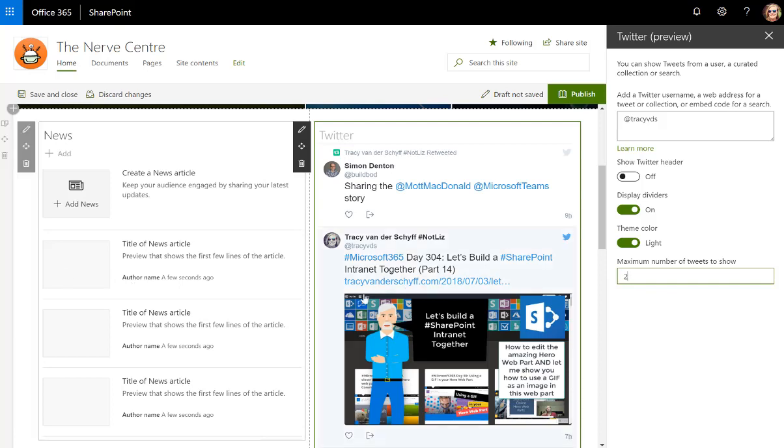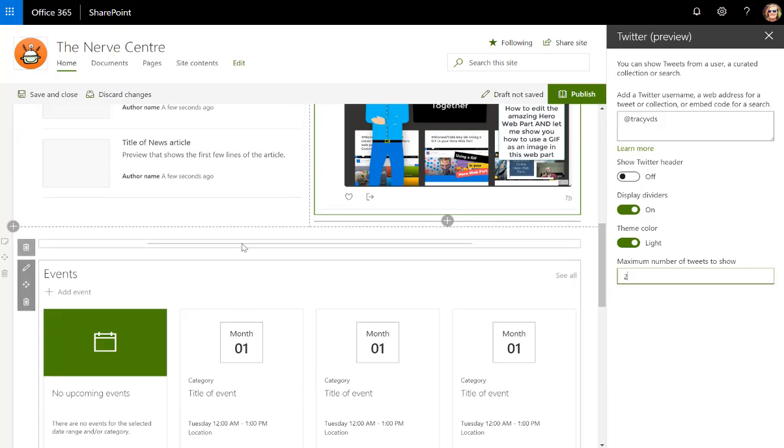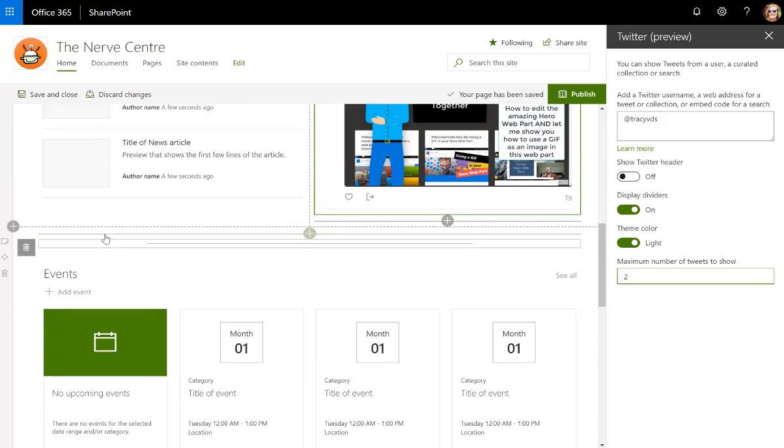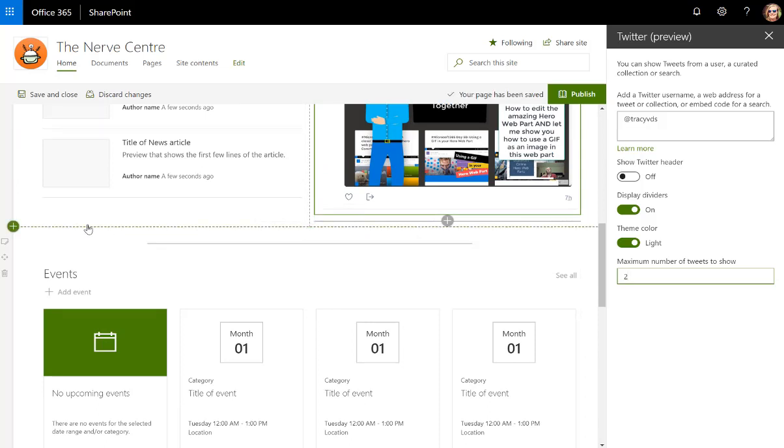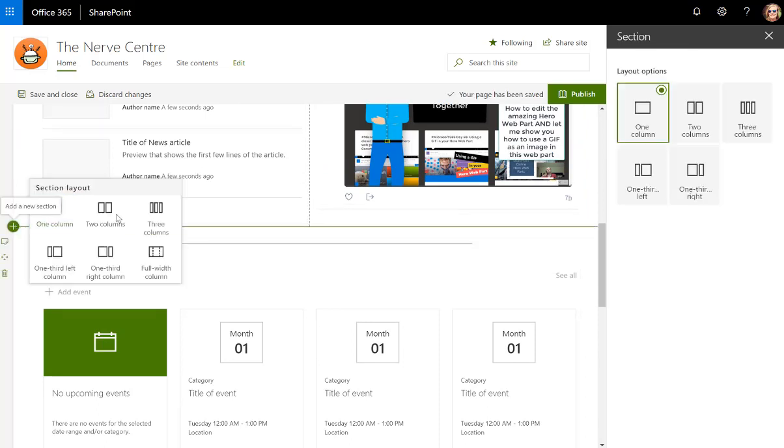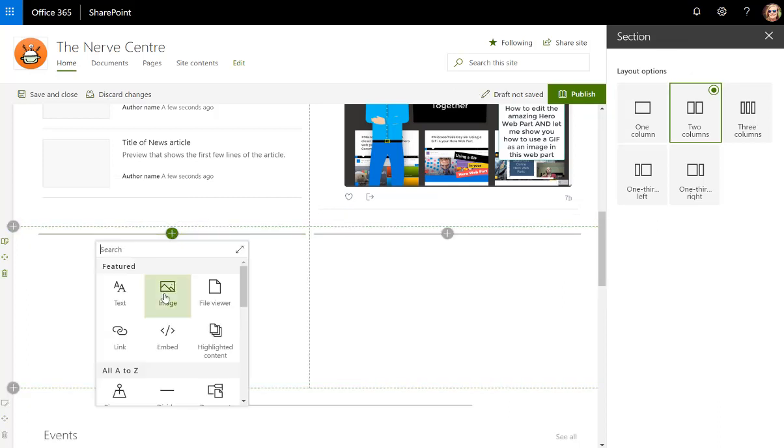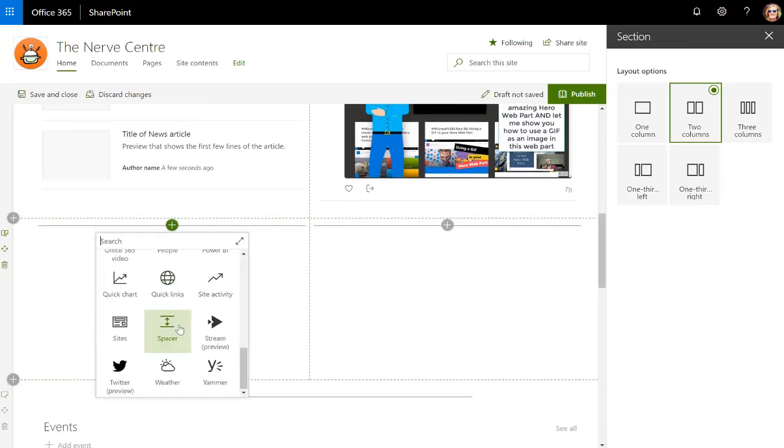So I've got my news feed and I've got that, and then when I scroll down I want to add some more web parts here. So I'm going to add another two-column section. I'm going to bring in a document owner for the documents.